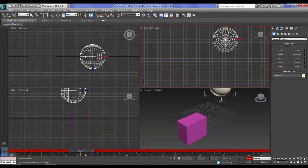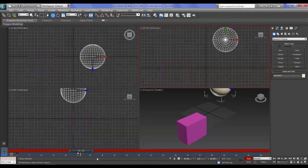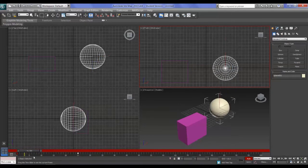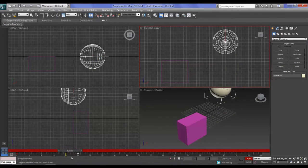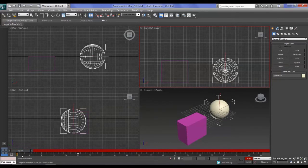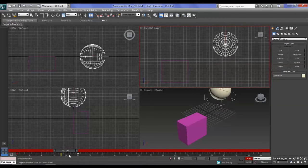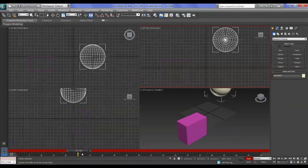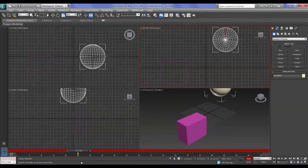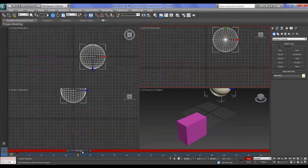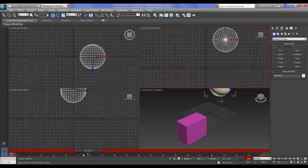These red boxes are called keyframes and they represent the main movement positions in your animation. The frames in between we refer to as tweens — the in-between frames. The computer does all the in-betweening for us, which is rather nice.